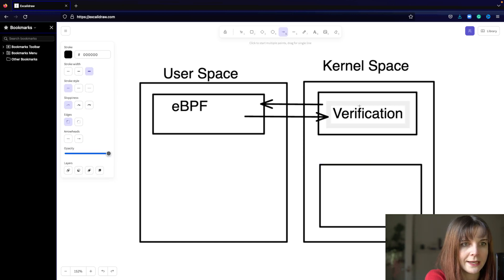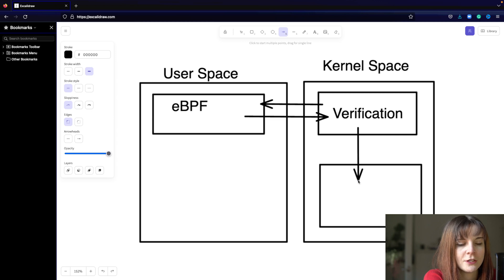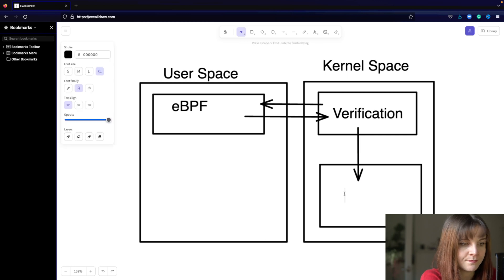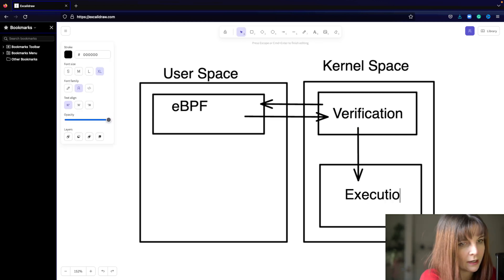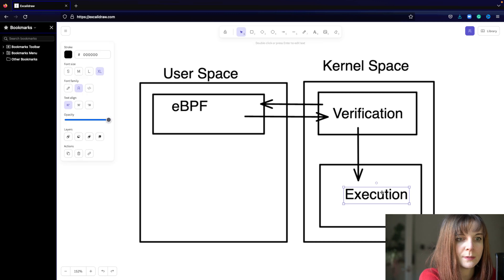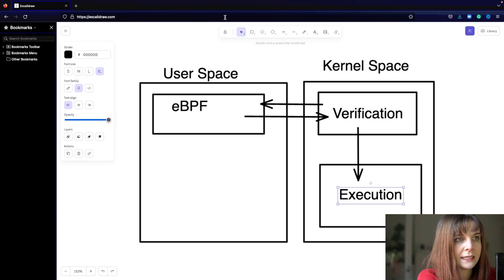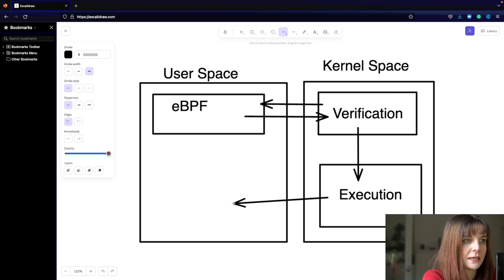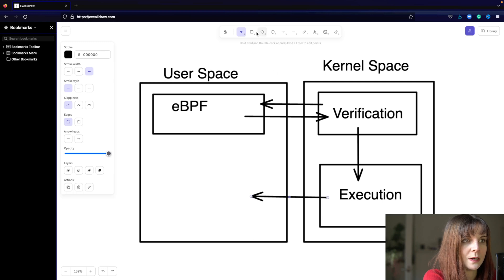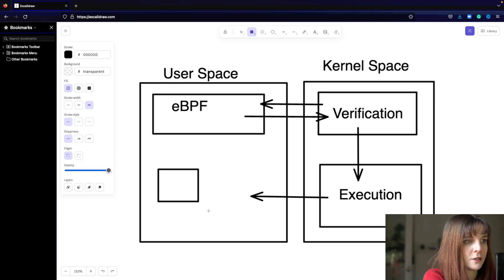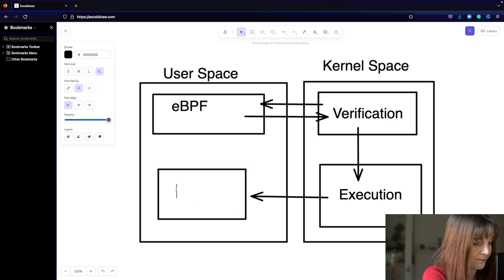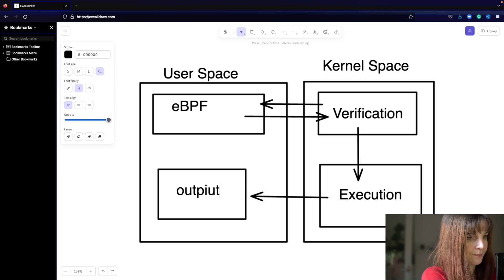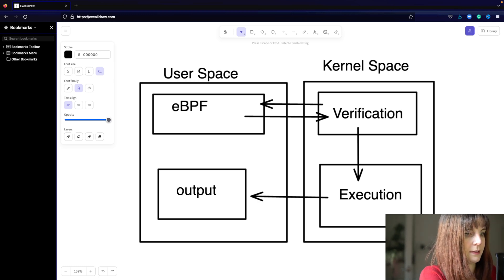And it's going to be executed in the kernel space, and then once the output has been generated, it's going to be loaded. The output is going to be loaded into the user space and presented with the output.